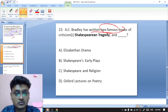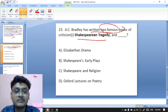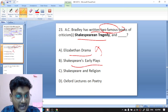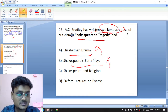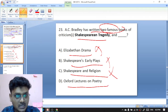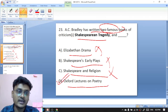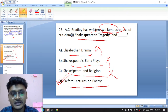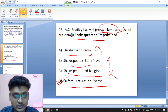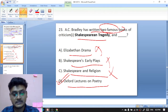Question twenty-three: A.C. Bradley has written two famous books — one is Shakespearean Tragedy. You have to identify the other one. Options are The Elizabethan Drama, Shakespearian Early Plays, Shakespearean Religion, or Oxford Lectures on Poetry. The right option is Oxford Lectures on Poetry. A.C. Bradley has written Shakespearean Tragedy and Oxford Lectures on Poetry — these are two famous works by A.C. Bradley.